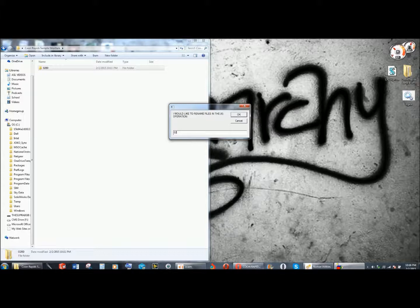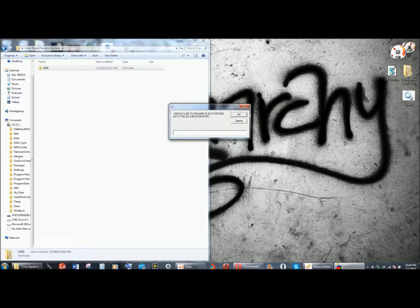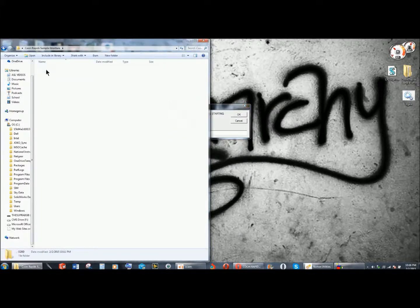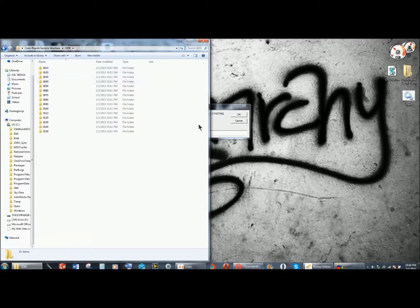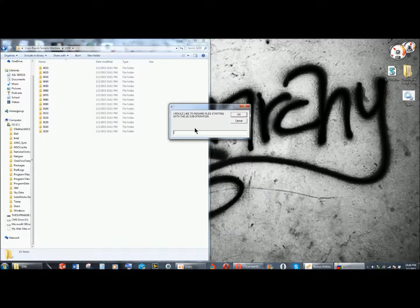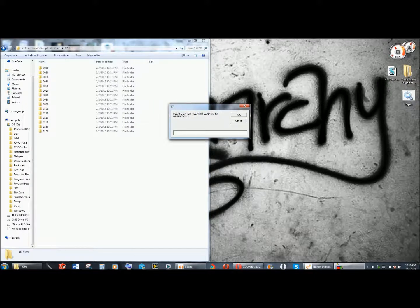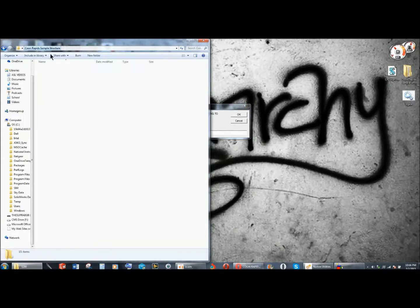So I'm going to say the 0200 operation, and I'd like to rename files starting with, and I'm going to start from the beginning. So I'm going to say 0010, and then enter the file path leading to the operations.